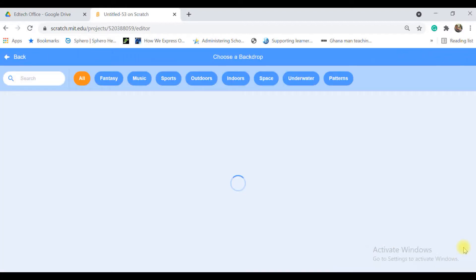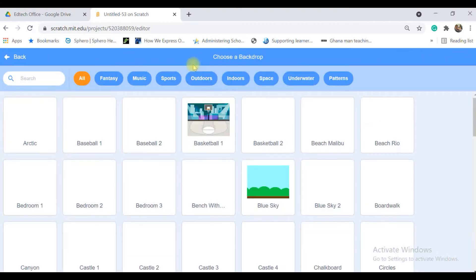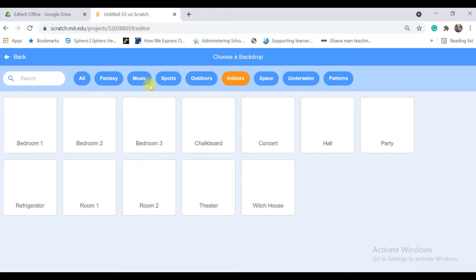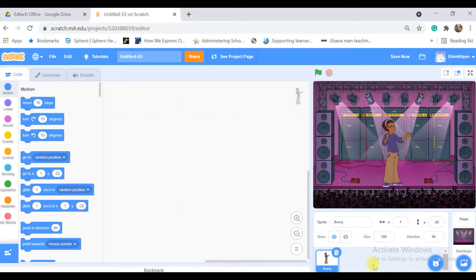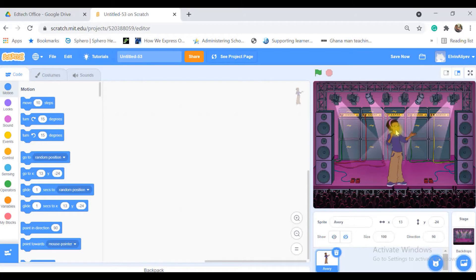So from the stage part I can choose indoors. I think I will use a concert one. Okay here we are.